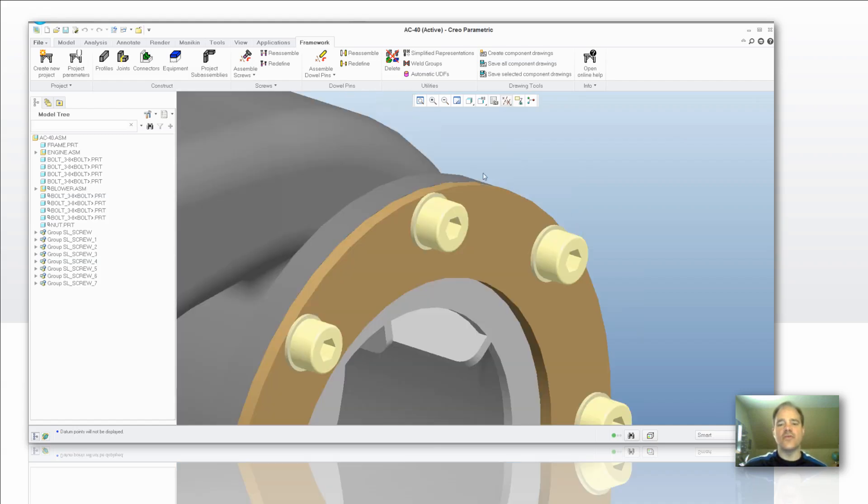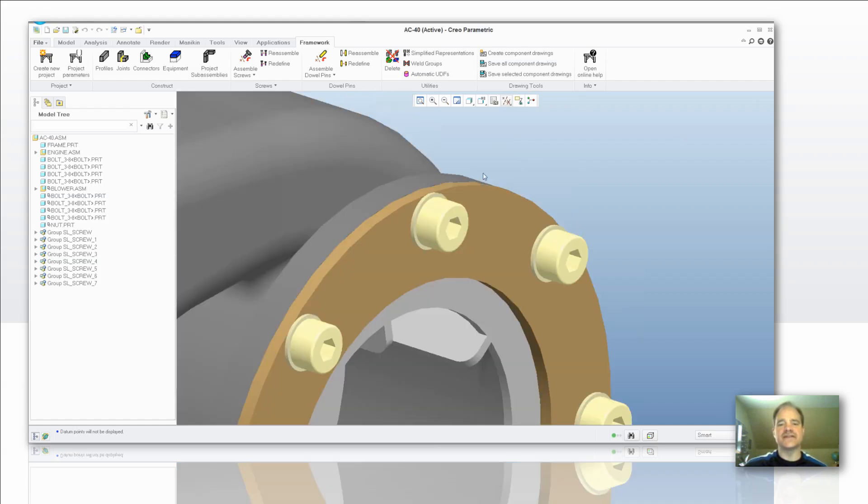It's also added the washer that I selected. And if I open up the component that it's attached to, you'll see that it's also added the threaded holes that are in there.